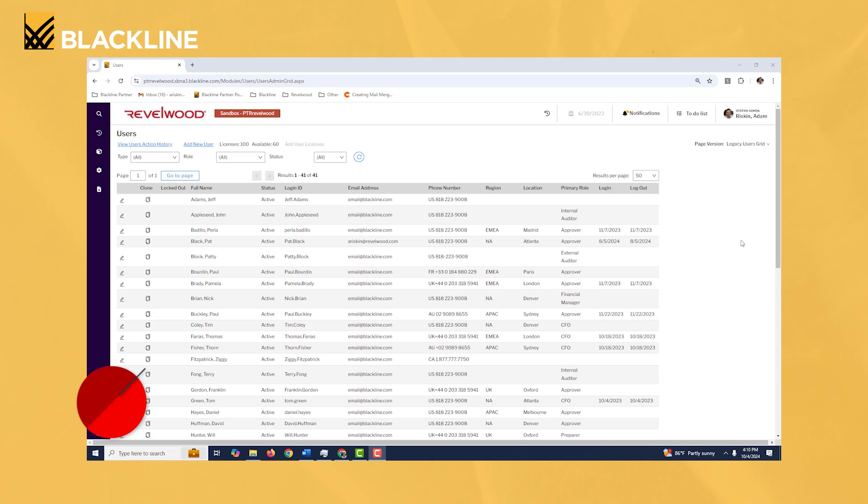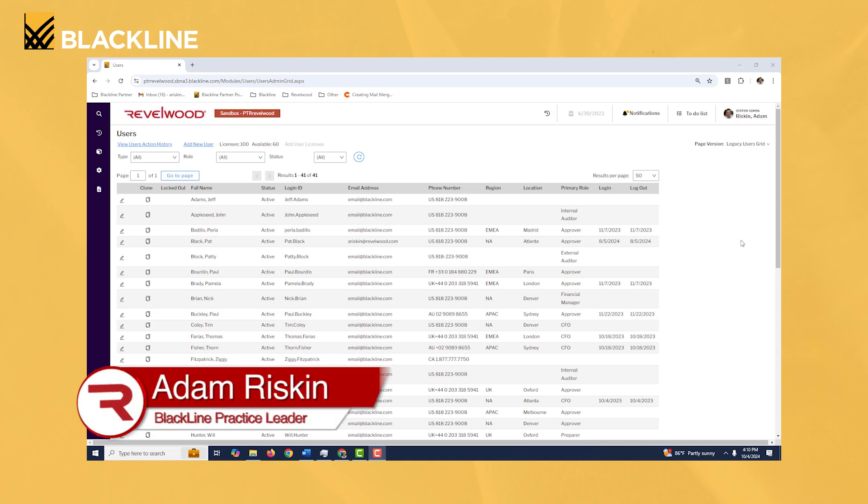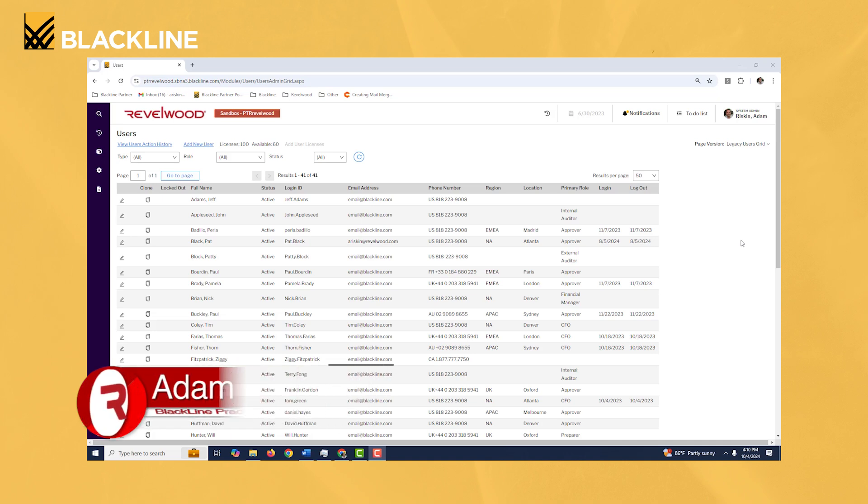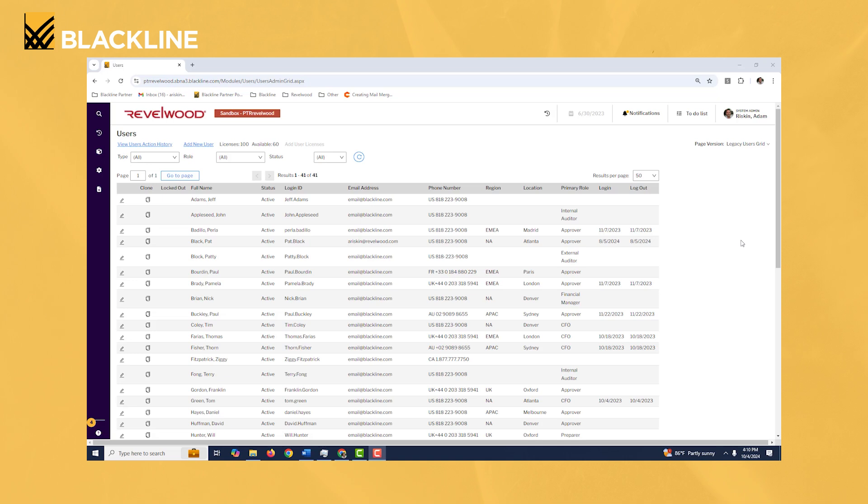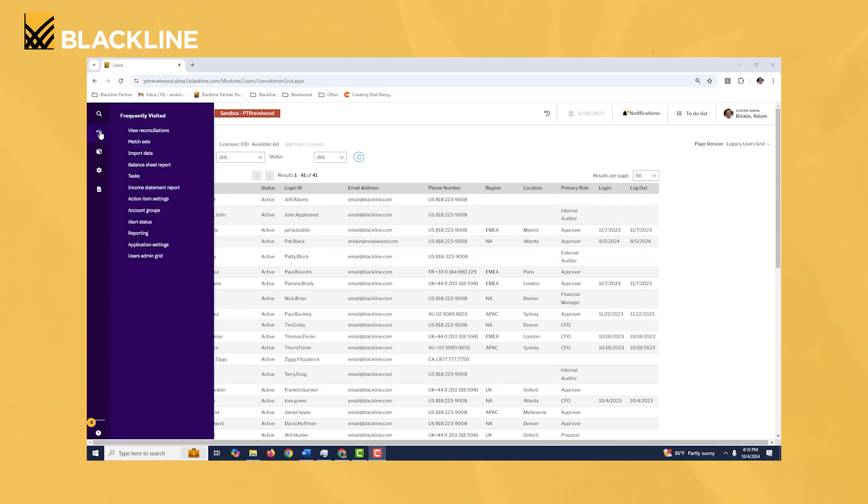Let's take a look at how you can manage your user accounts, either update permissions, add a new user, or deactivate a user if need be. The screen that you go to to manage your users is the users admin grid.